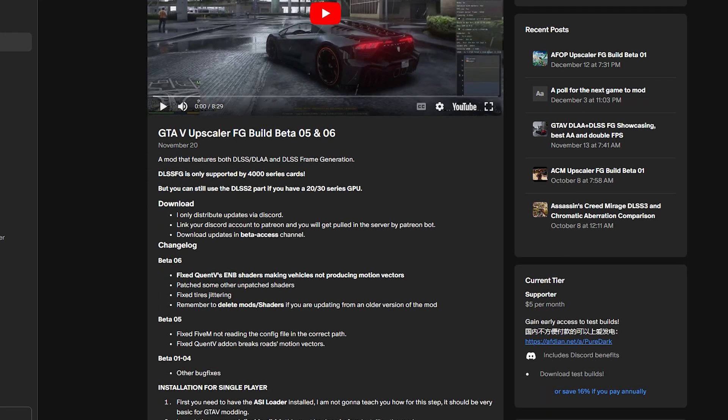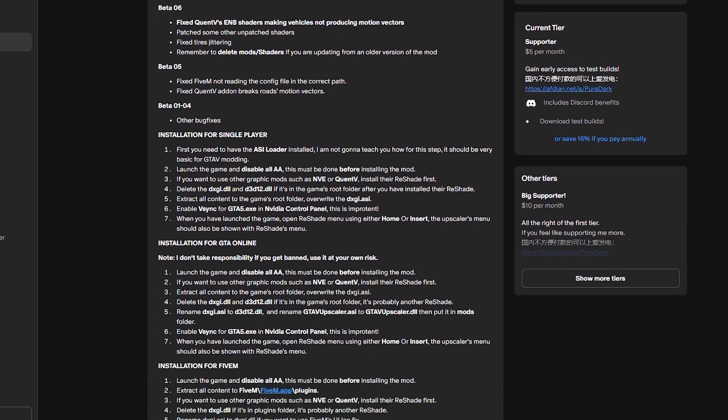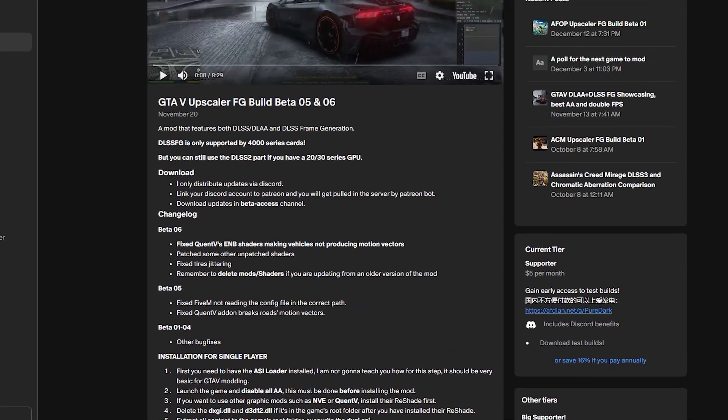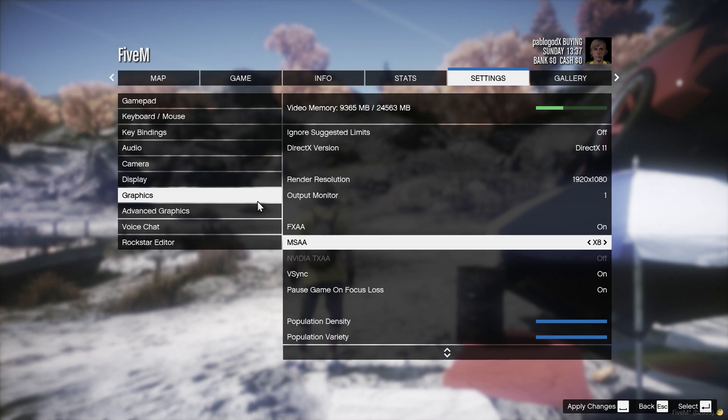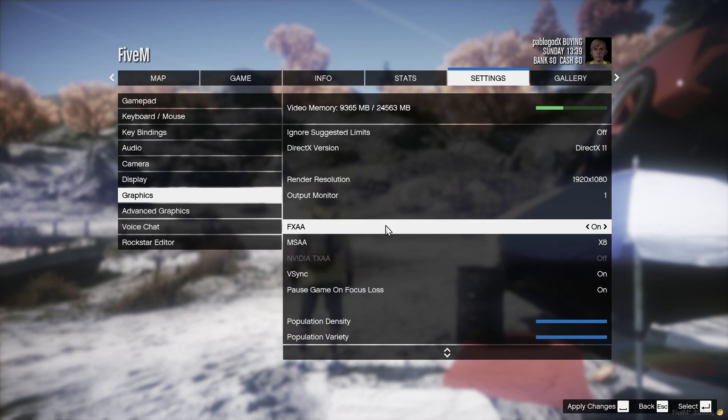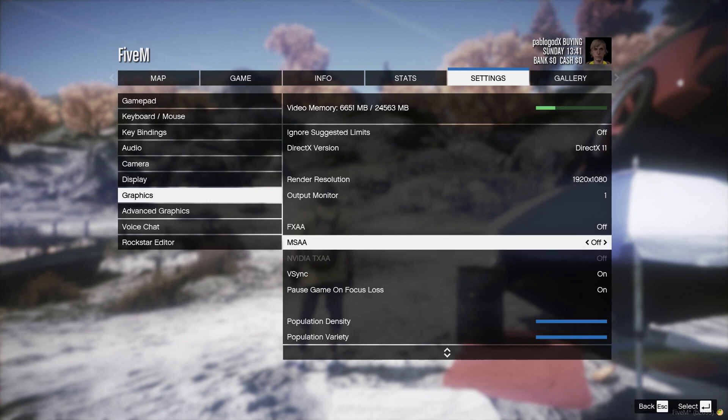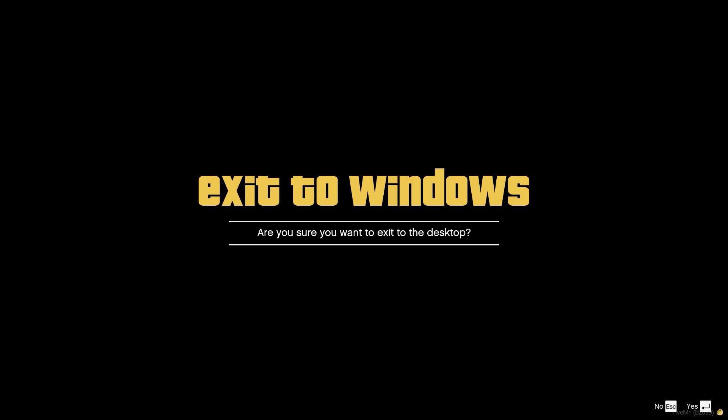Hello guys, today I am going to show you how to install DLSS 3 mod for your GTA 5 game. Before we install the mod you need to follow the steps: open your GTA 5 game and go into the settings. Over there we have to disable FXAA and MSAA. Make sure you disable it and then exit your game.